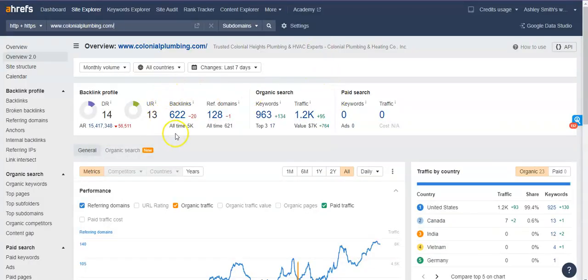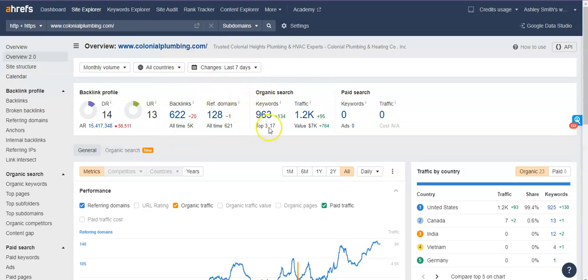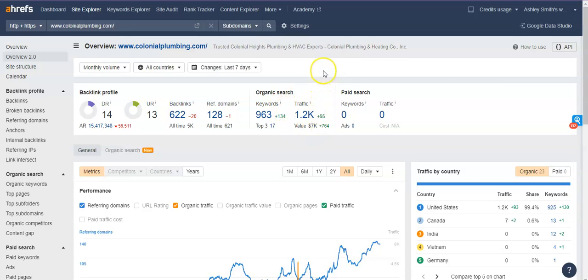So they have 622 backlinks coming to their page from various sources through their website. They have 963 keywords throughout their website bringing, when someone's typing in for a search, something like heating and cooling near me or HVAC near me or something like that, those things are in their website somewhere and it's bringing that information back. And so that's bringing them about 1200 potential customers through their website a month.